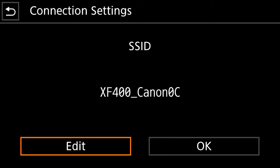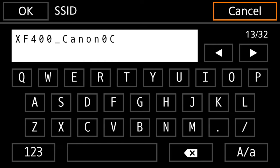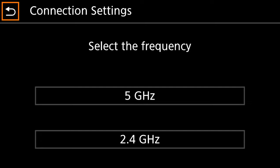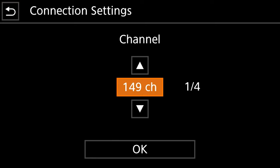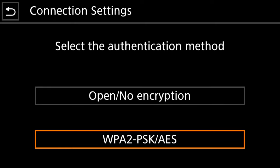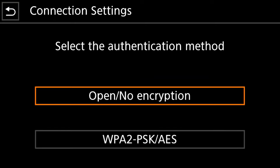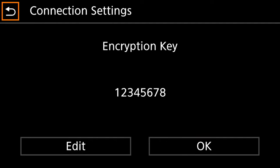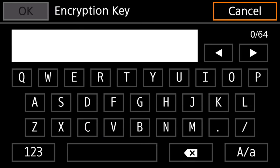You would hit camera access point, you would name it here, you would hit edit if you want to change the name, you click okay after you've got it named, you would select your frequency and then you would select your channel there, and then you would select either no encryption or your WPA2 encryption type and you can set your encryption key here.